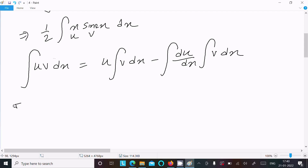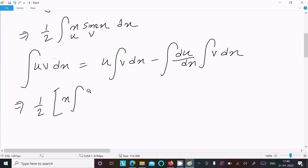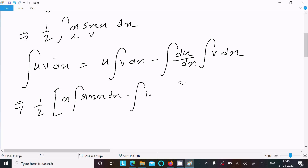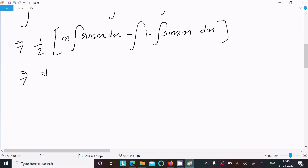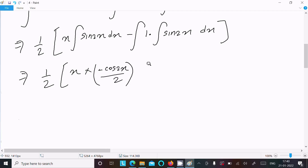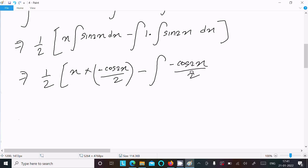Now we write (1/2): u = x, and we integrate v = sin(2x) dx. So we get (1/2)·[x·(−cos(2x)/2) minus the integral of (1)·(−cos(2x)/2) dx].